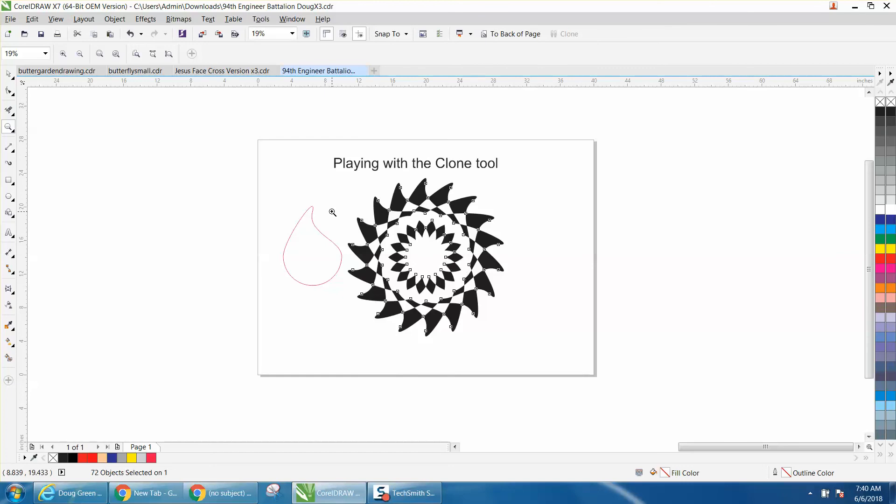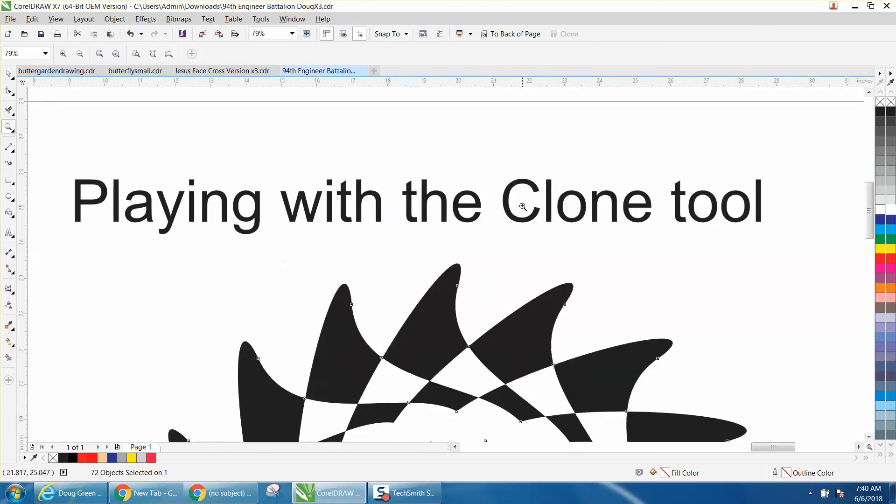So play around with the clone tool. It's pretty cool. Thank you, I hope that helped a little bit. Thank you for watching.